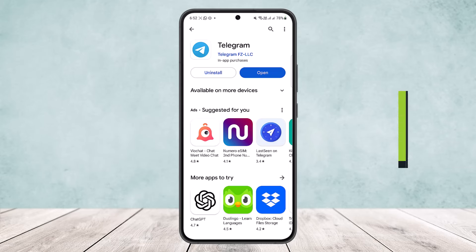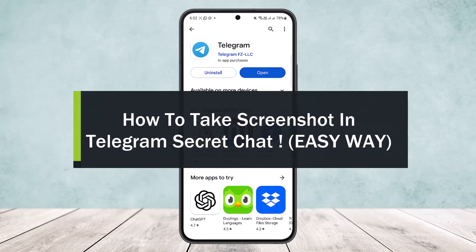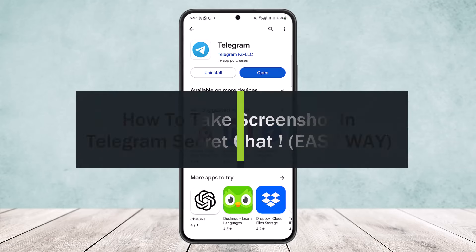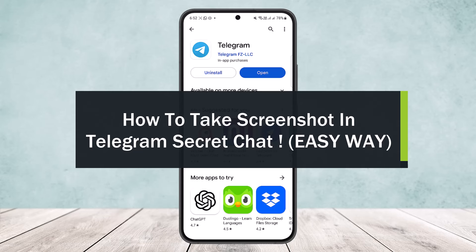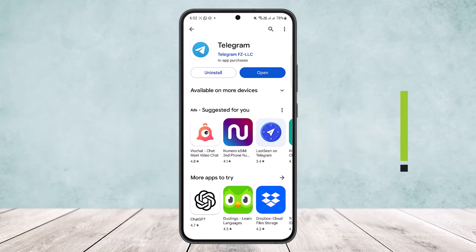How to take a screenshot in Telegram secret chat. Hello everybody, welcome back to my channel. Today I'll guide you on how you can take a screenshot in Telegram secret chat. As you know, Telegram doesn't allow screen capturing in the secret chat on Android devices.